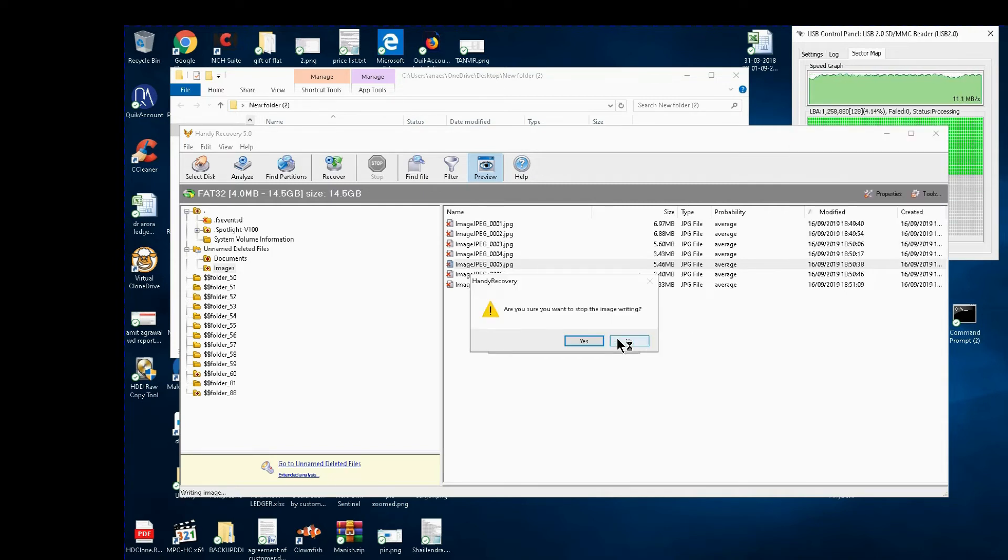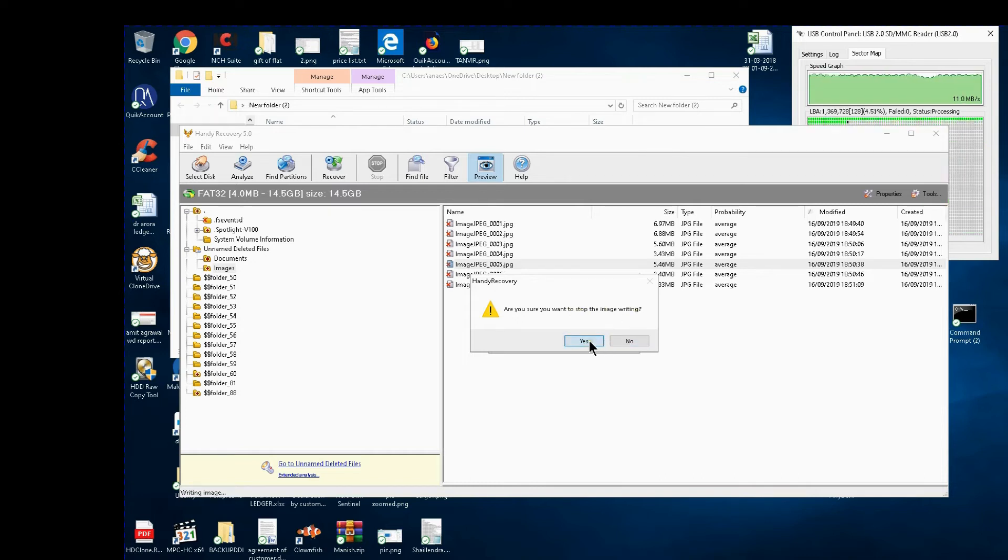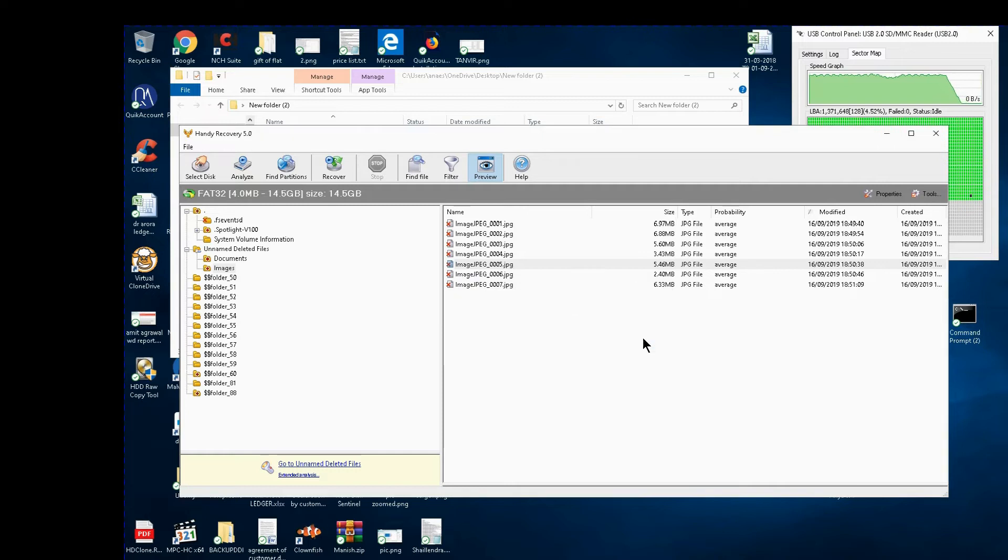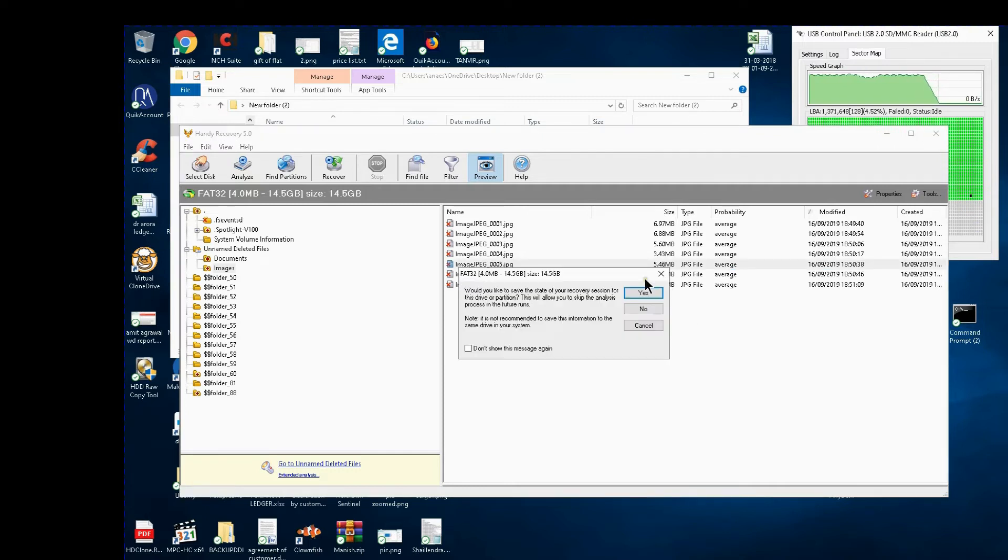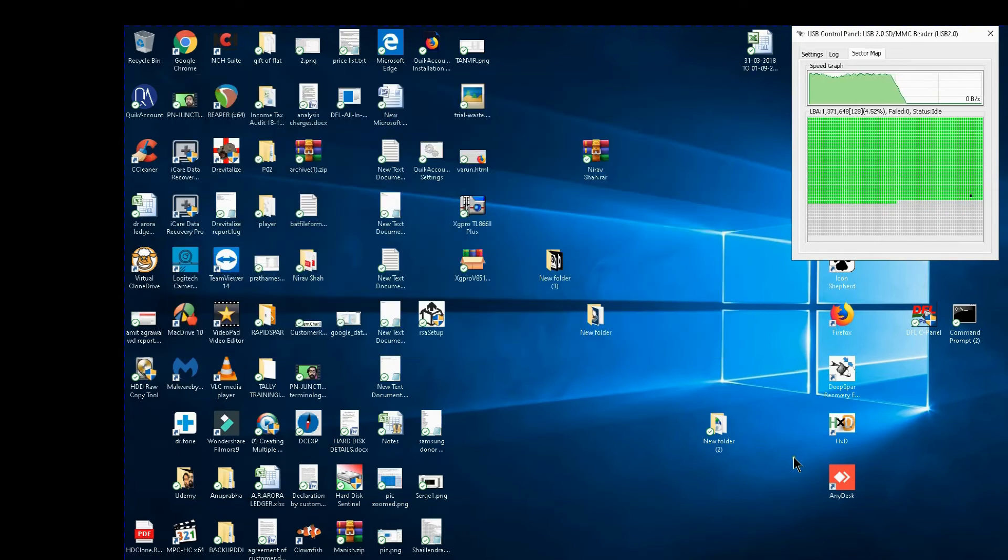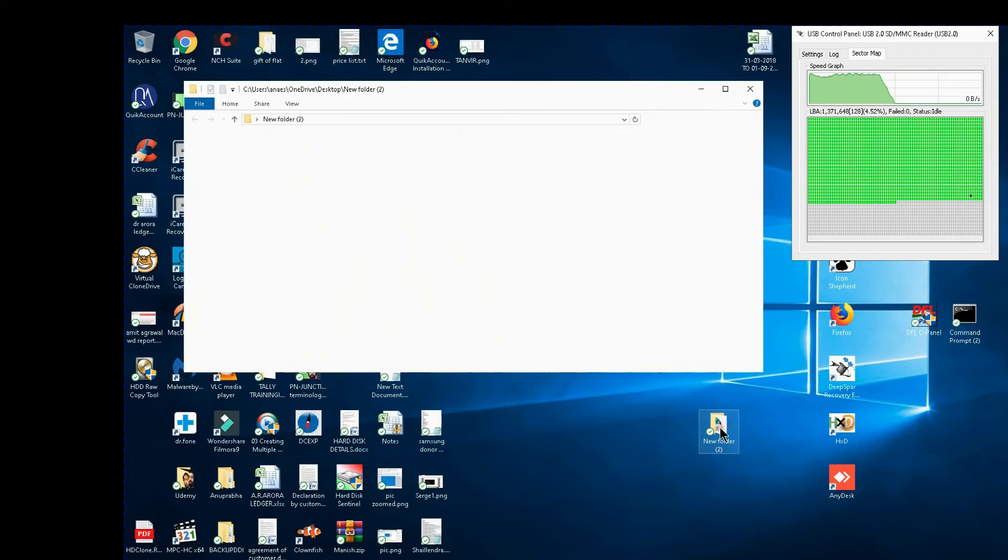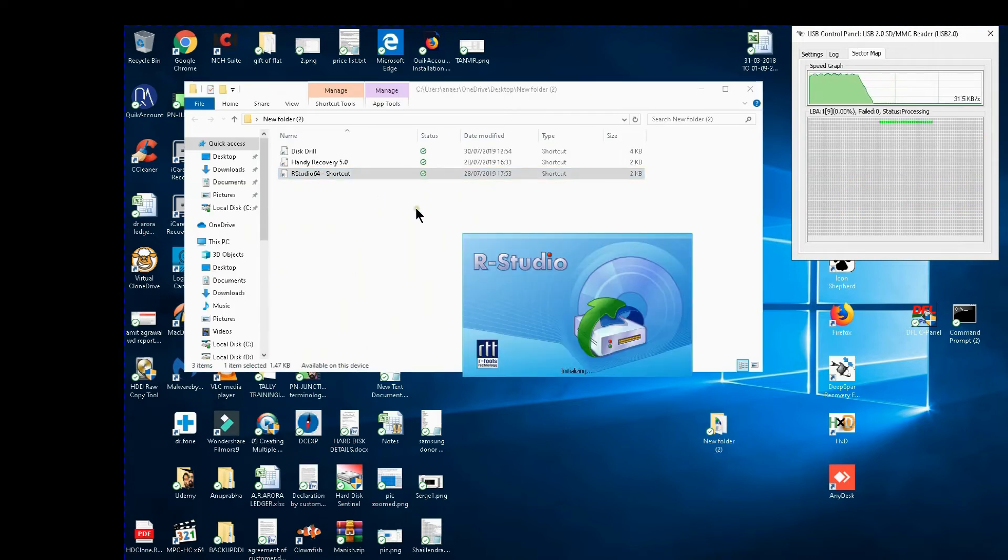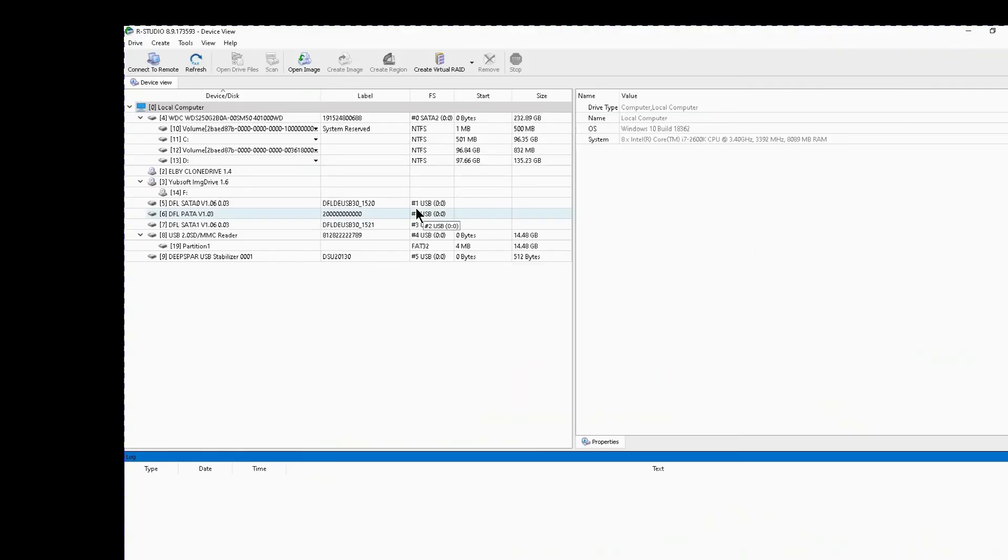I stop this, I say are you sure you want to stop the image. I say yes, image creation cancelled, delete the partially created image. I say no and now what I do is I go to some other software like RStudio and try to see whether the image which I have saved in handy can be processed in RStudio.